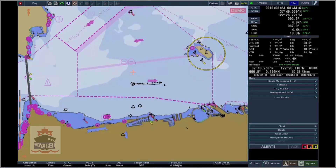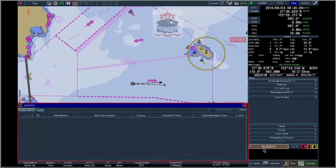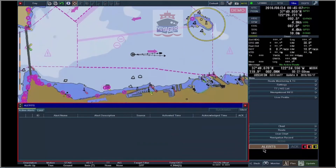Window operation: the system contains two different kinds of window — the list window and the pop-up window. For example, select Alerts, and the Alerts list appears in the form of a list window.